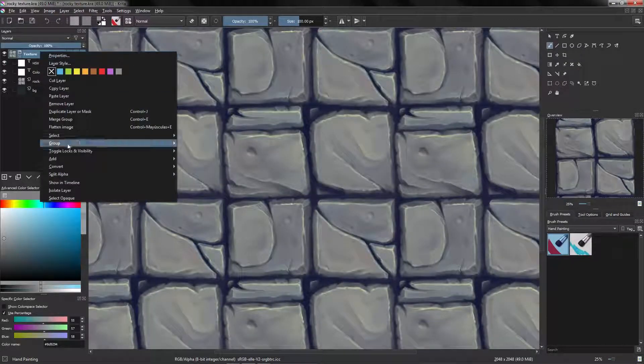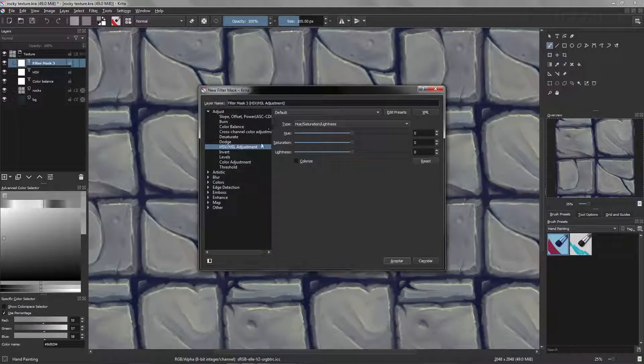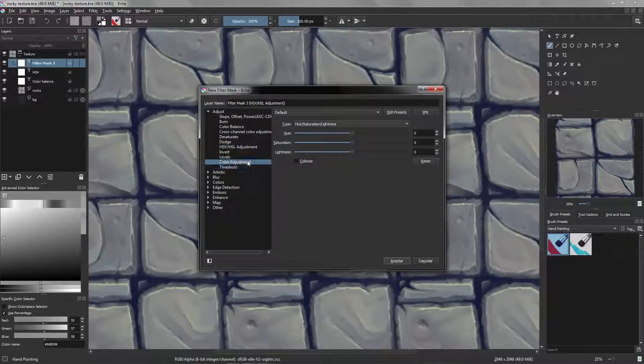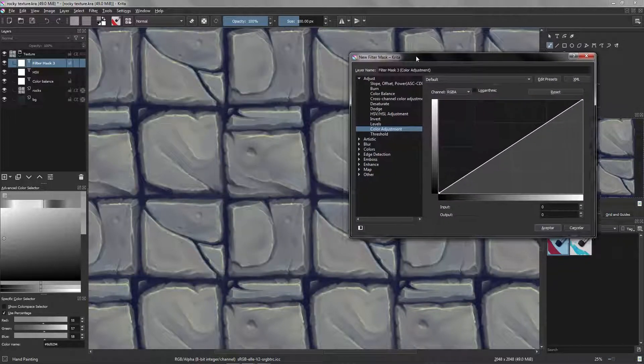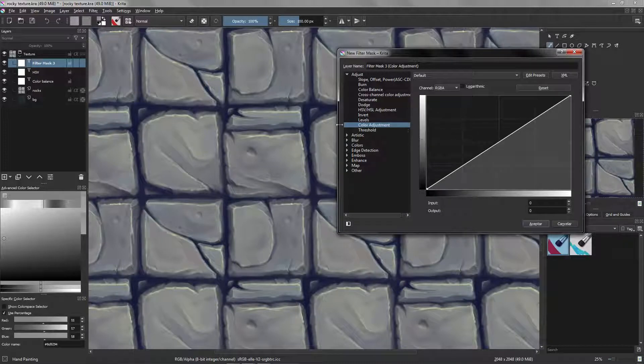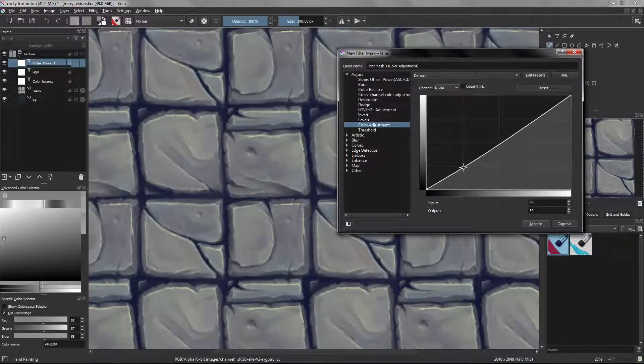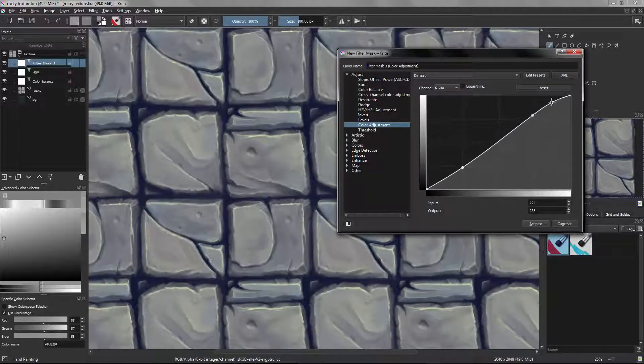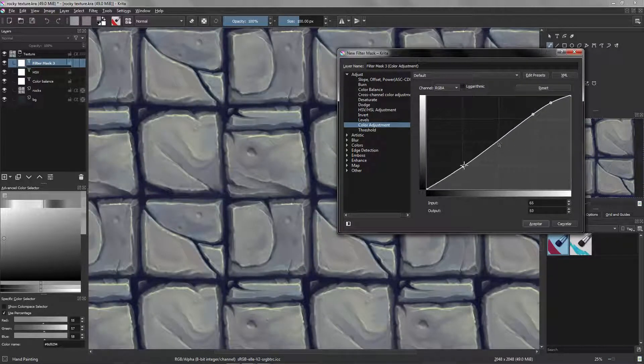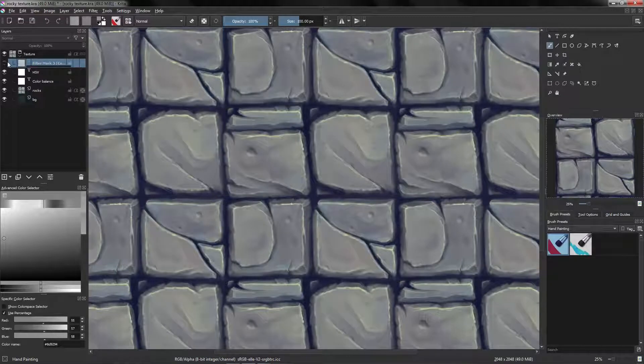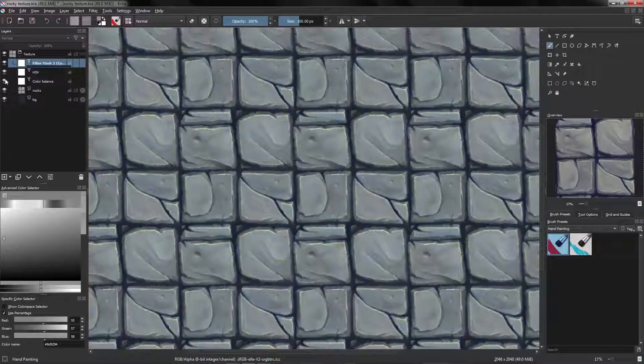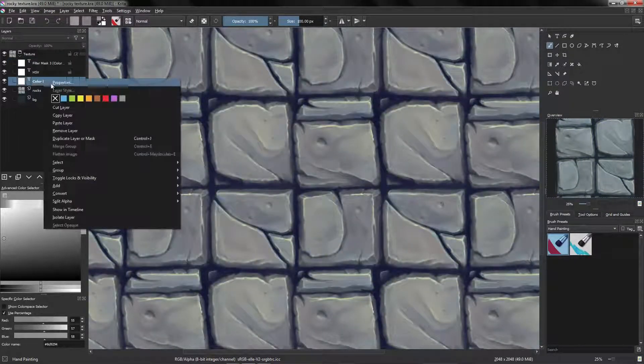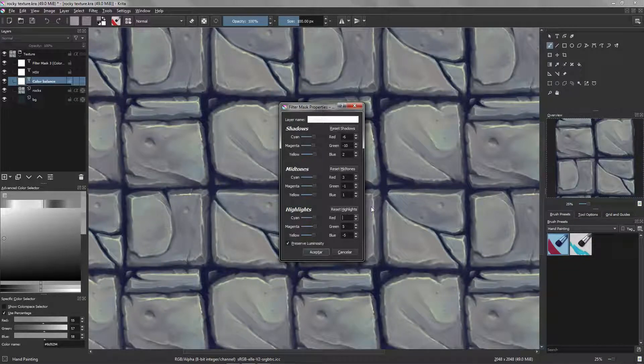Let's add another one, filter mask, and this time I'm going to use color adjustments. And with this we are going to make a little bit more of contrast, so we are going to make an S curve like this. And maybe I want to tone down this, so I'm going to divide this by two.